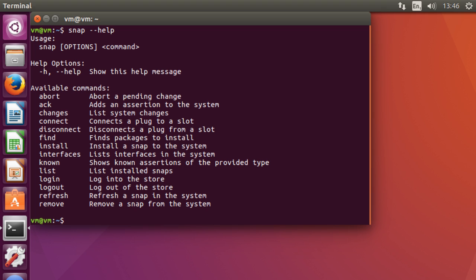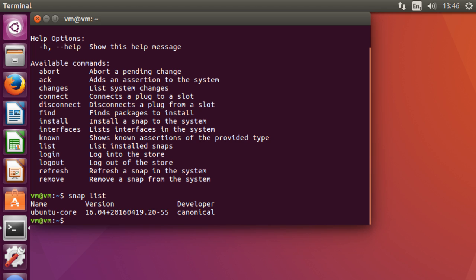So what you can do for example is type snap and then list to show all the current installed Ubuntu Snappy Packages. And as you can see here Ubuntu Core is the only one that's currently being installed.